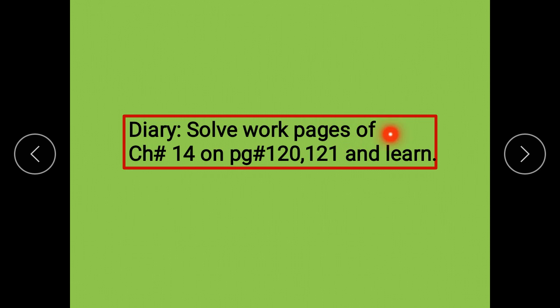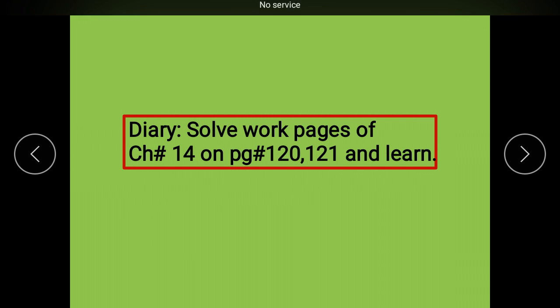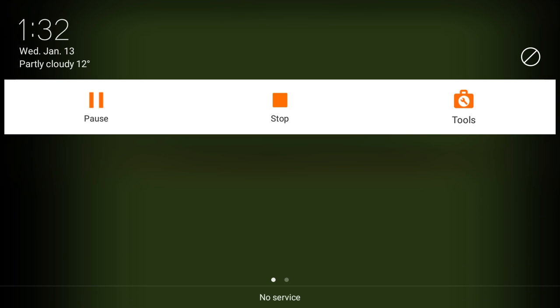All work pages of Chapter 14 on pages 120 and 121 — complete them and learn. Read the notes and learn. Okay students, take care. Best of luck. Allah Hafiz.